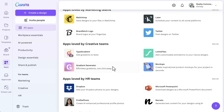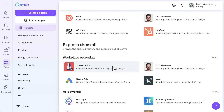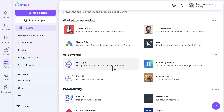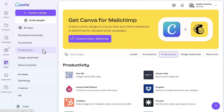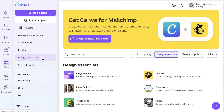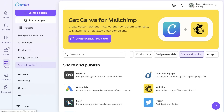To explore the marketplace, go to the Apps tab, browse by category, or search for specific tools to install them directly into your Canva workspace. A company like Realty Commercial might install a scheduling app to post their latest property listings on social media from Canva. Whether you need a photo enhancer, a productivity tool, or a new font library, you'll find it here.